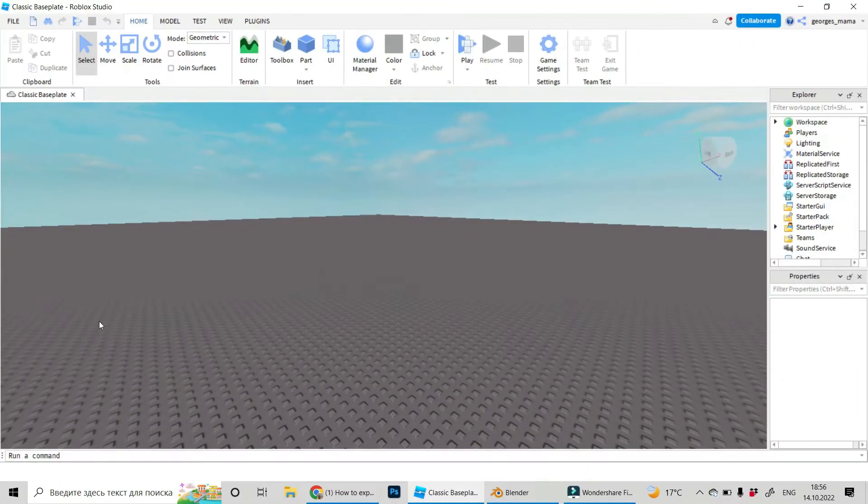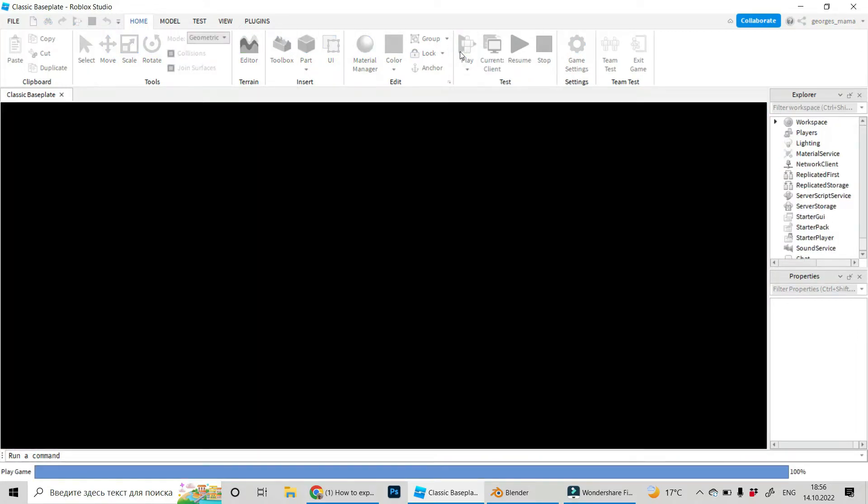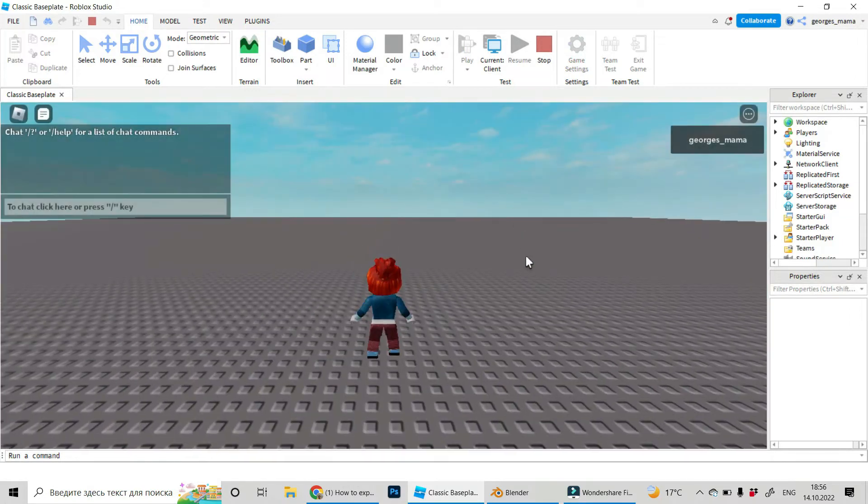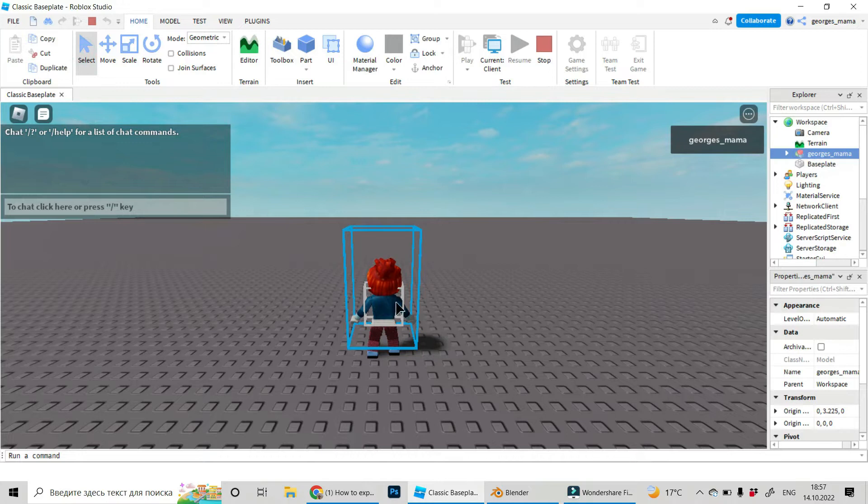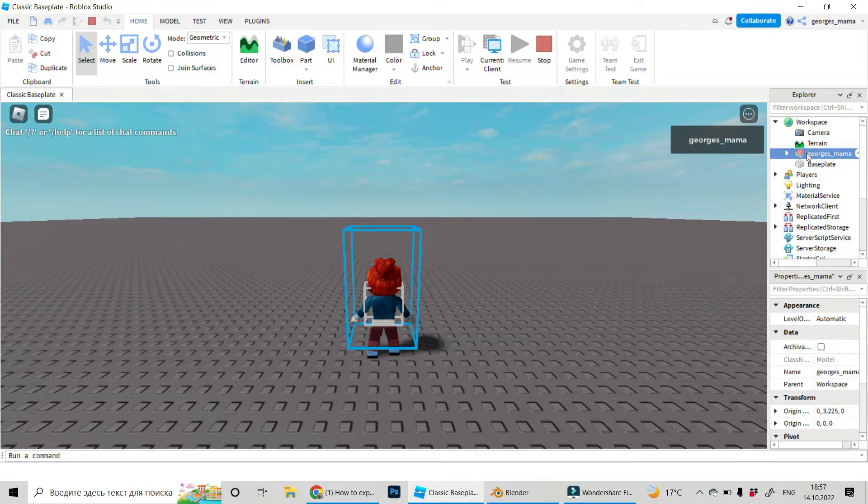So this is our Roblox Studio. Let us import our avatar. Click on play, this is my avatar. Let's click and select on him and find your avatar in workspace. George's mama, it's me.